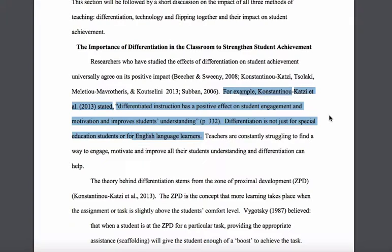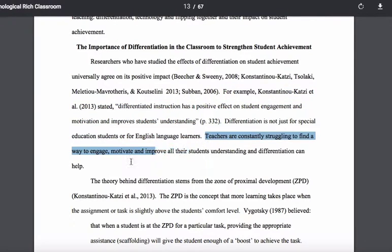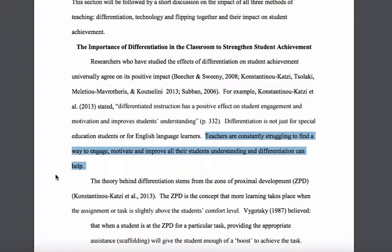So you've got a topic sentence with multiple citations, and then a paragraph that has a specific example using one of those citations. I will be honest and say this paragraph probably could have been improved by providing a second example or developing it out a little bit more — it's a touch underdeveloped as it stands. Then you can see a summary transition sentence where John is basically setting up the next point: 'Teachers are constantly struggling to find ways to engage, motivate, and improve all of their students' understanding. Differentiation can help.' That's a pretty good summary of what those three or four authors he cited have to say.